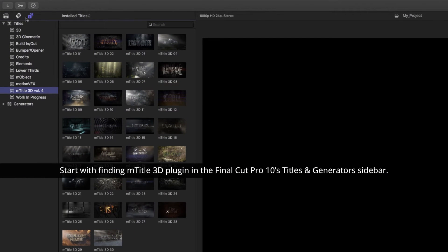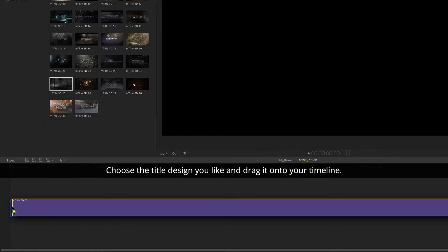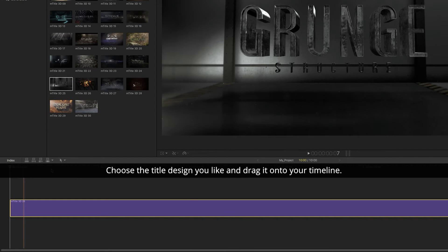Start with finding M-Title 3D plugin in the Final Cut Pro X titles and Generators sidebar. Choose the title design you like and drag it onto your timeline.